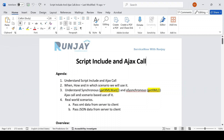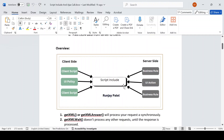Let's start. Let's first discuss the overview of Script Include. I have made a picture to explain how Script Include, client, and server are related to each other. Script Include is a server-side script, meaning whatever server-side objects are available — like GS, GN — those objects you can use.